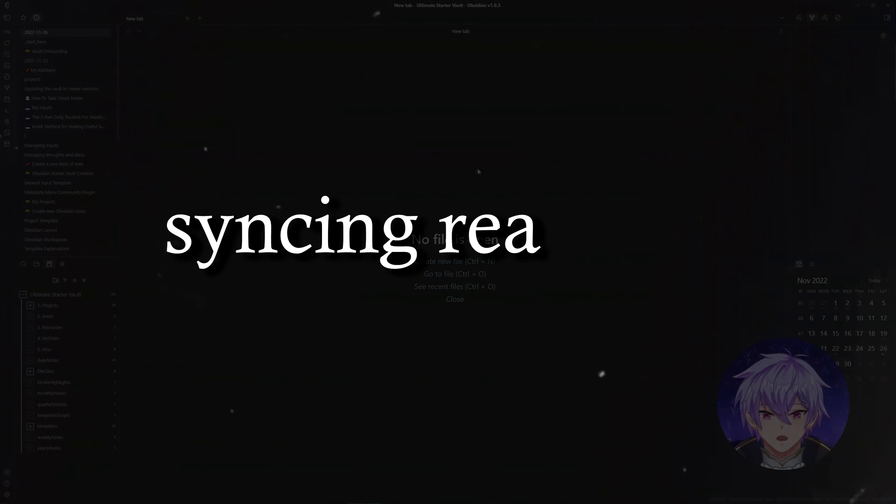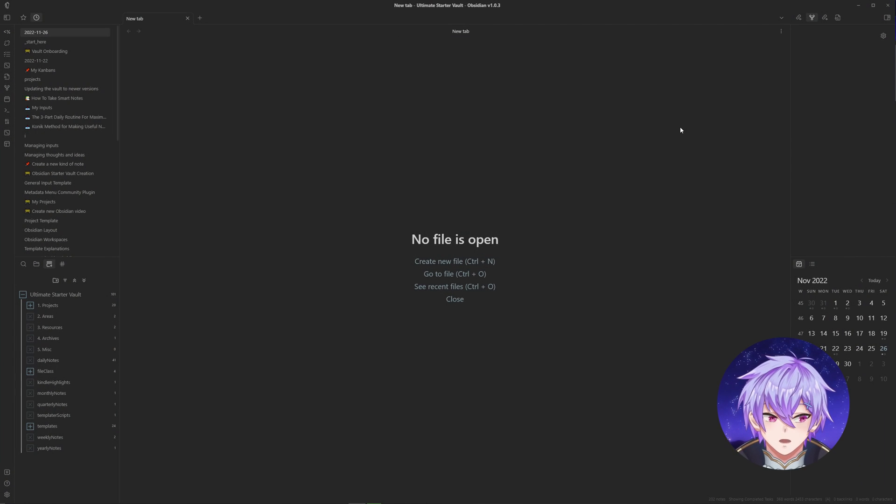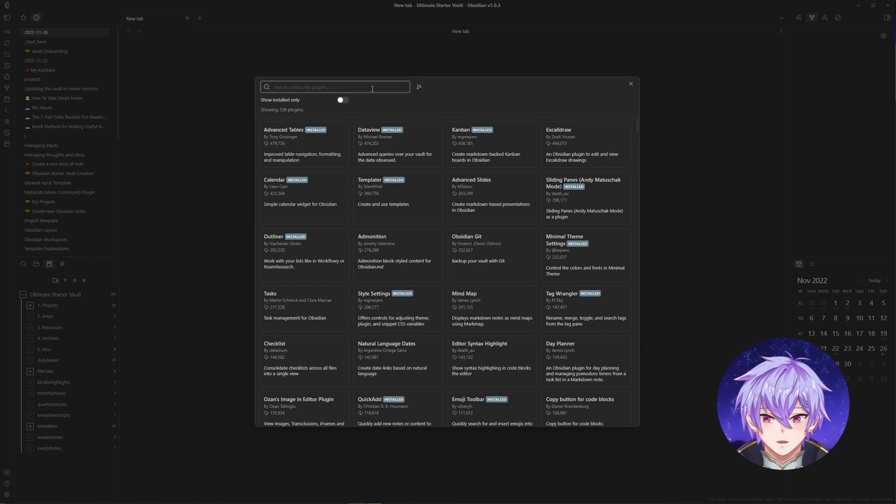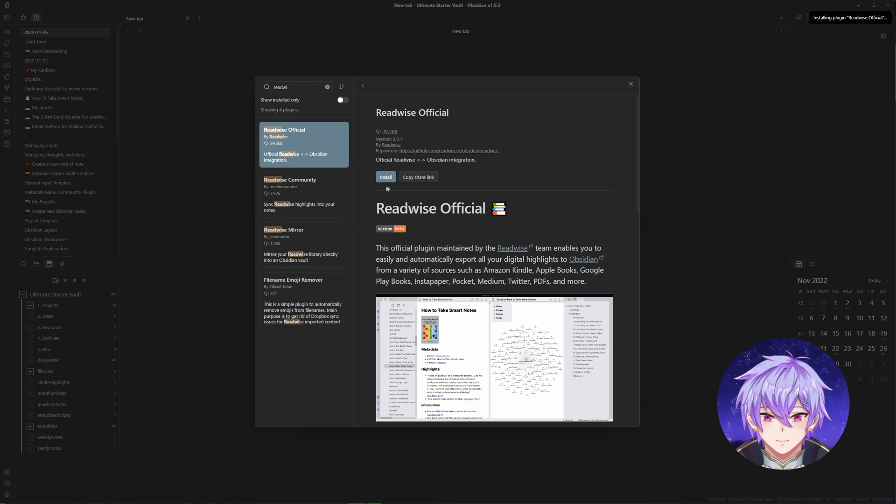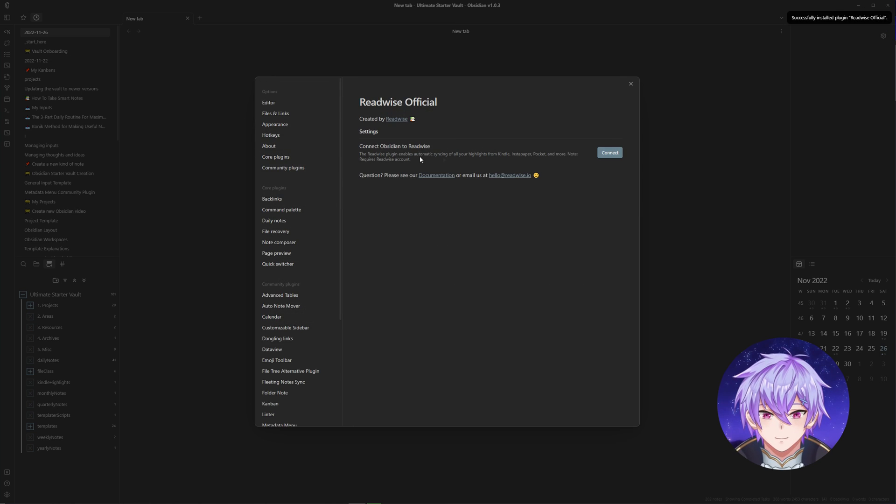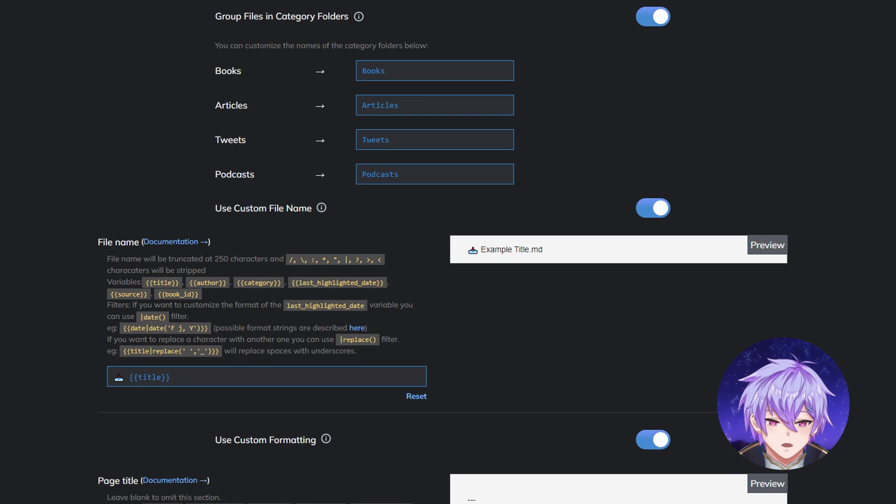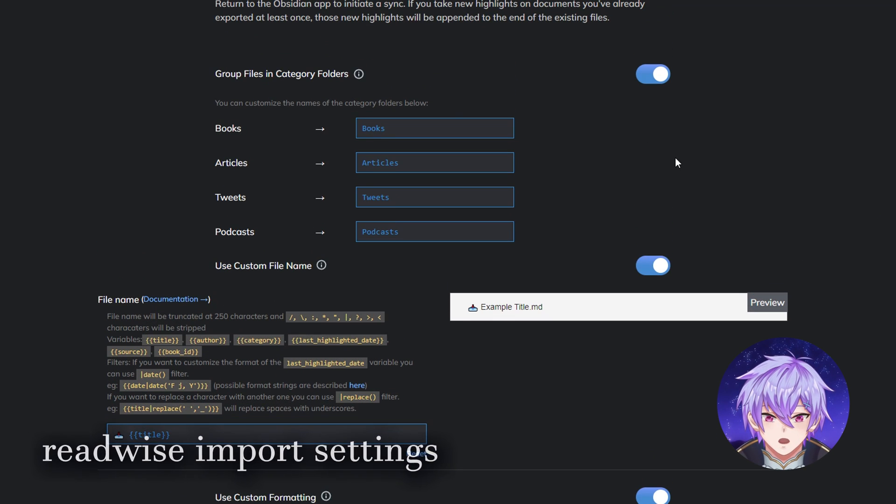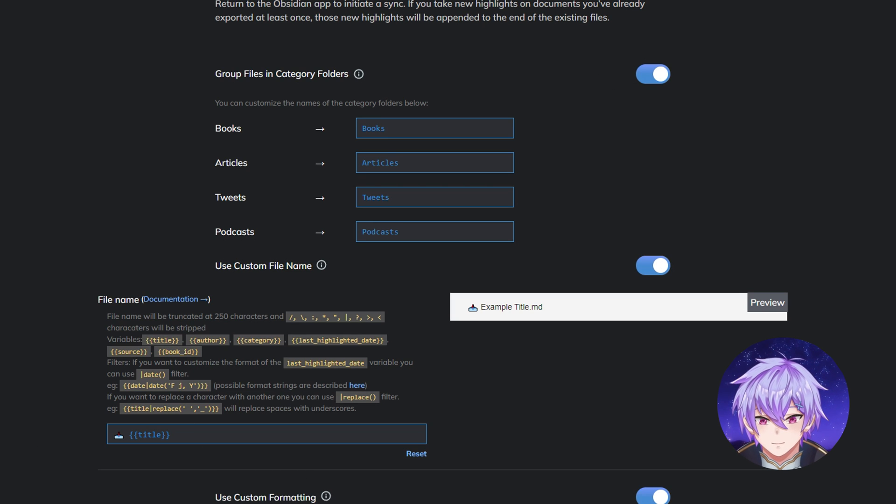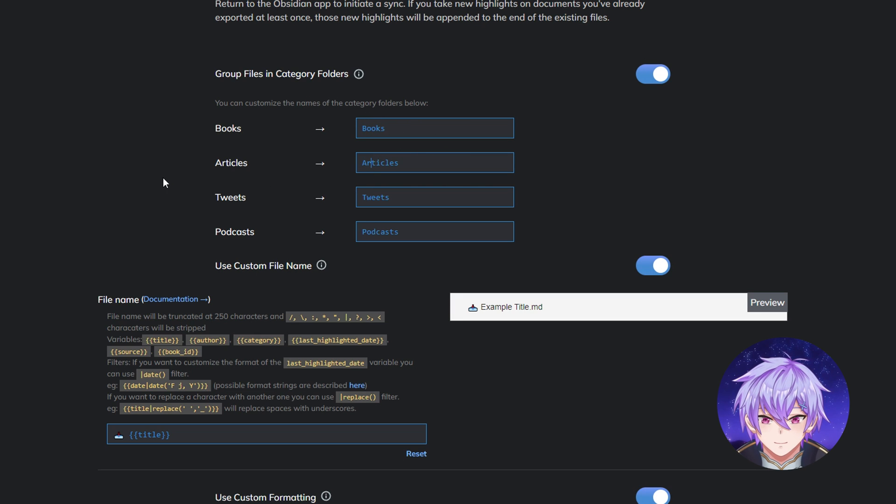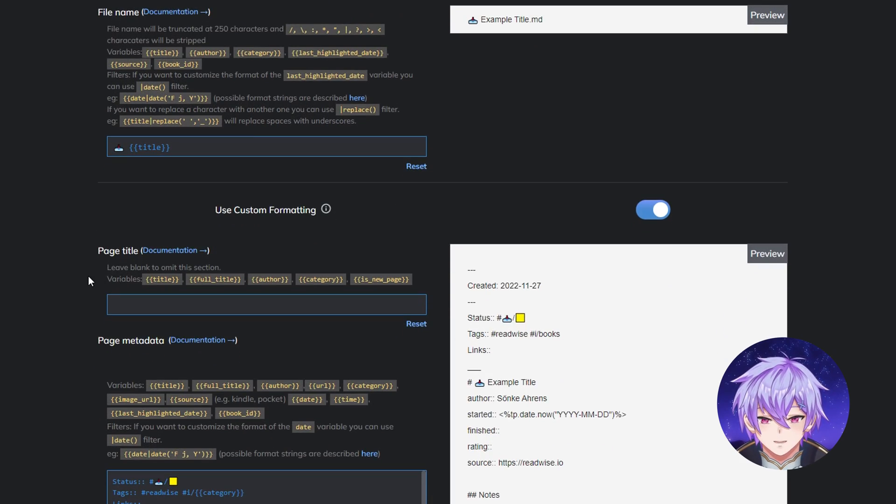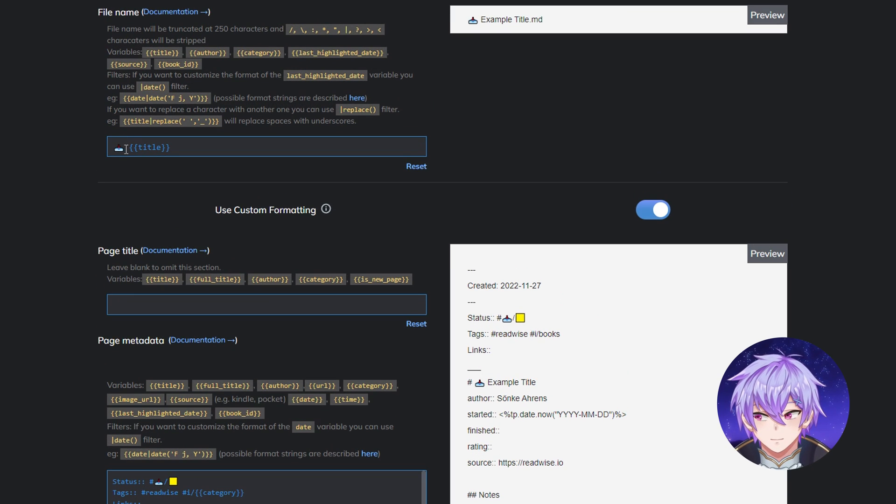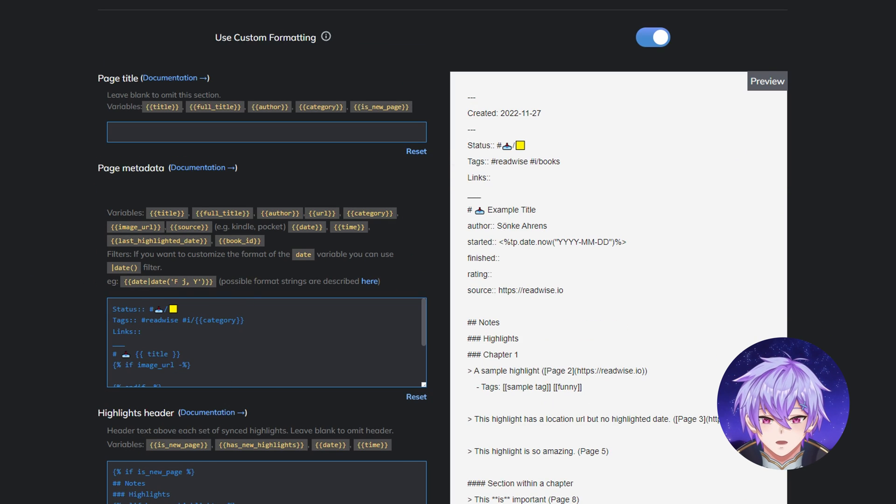So how do I bring my highlights into Obsidian? Luckily, Obsidian has its own official Readwise plugin, which we can open by going to Settings, Community Plugins, and search up Readwise. Now we can customize the settings of the way our highlights are imported. In Obsidian, there's different folders you can use to store your notes. In here, I just choose which folders to store them in depending on their type. You can also format things like the note title and the content inside.